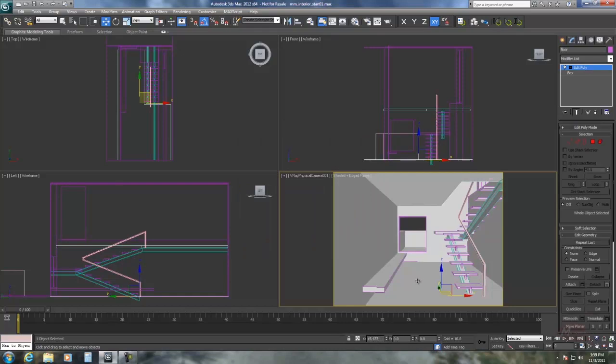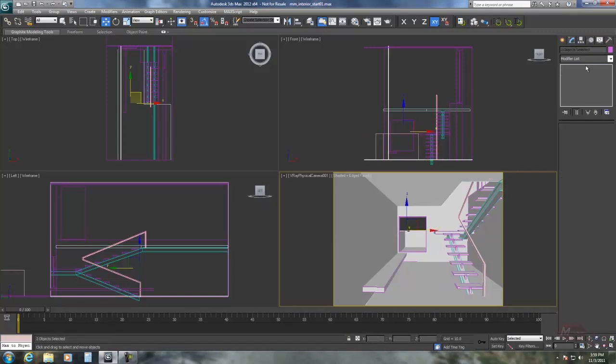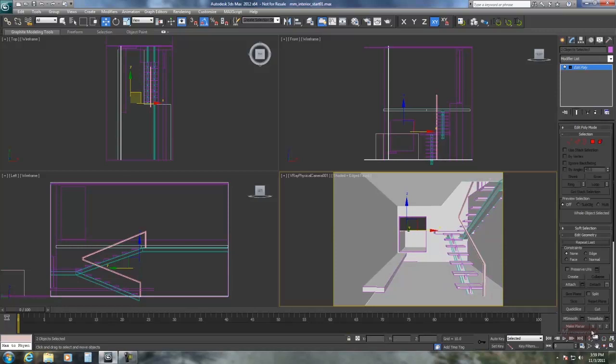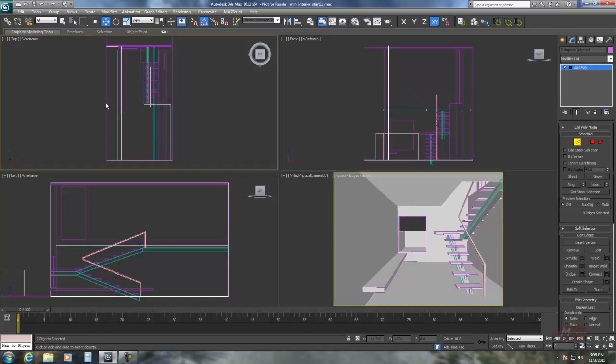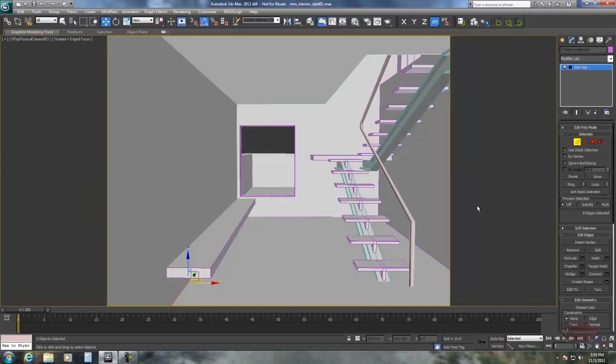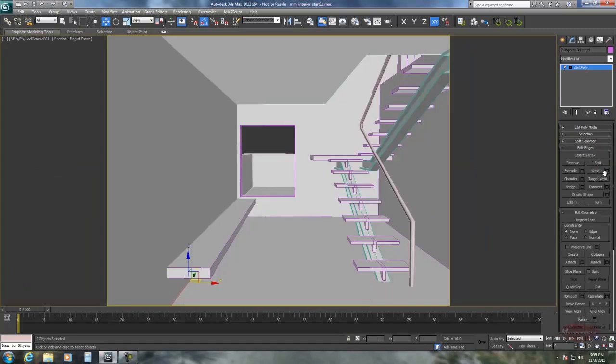So first I'm going to select the floor and the wall, add an edit poly modifier, and go to edge mode. Select all the edges going one way, and we're going to connect them.